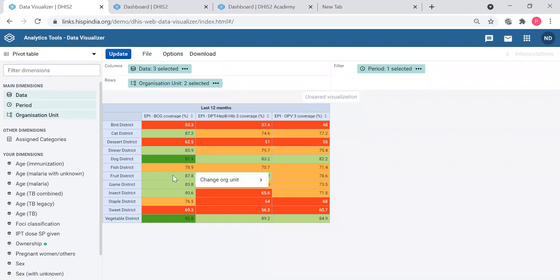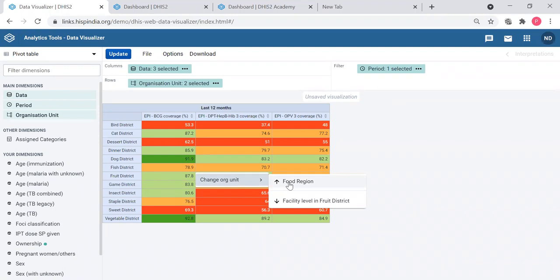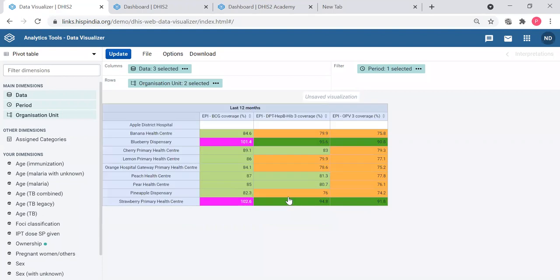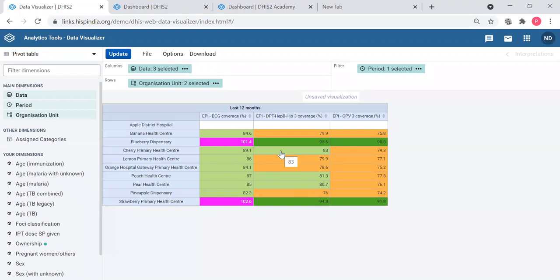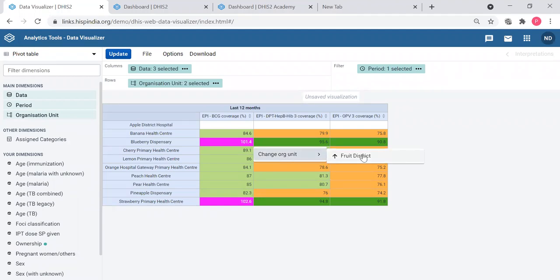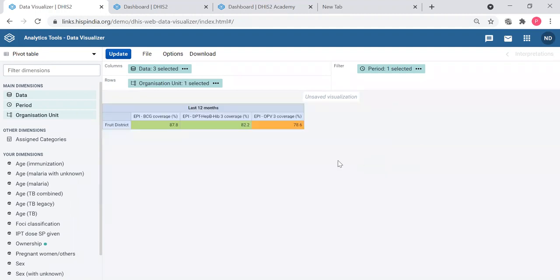If I click one cell you get this menu to change org unit. You can go up to Food region or down to facility level in the Fruit district. If I click facility level, I can see the same data for the facilities in the Fruit district. That is called drilling down. You can go back to district level, but from here you cannot get all the districts, you can go only to the parent district. You won't be going back to all the districts of Trainingland, but up to Fruit district only.